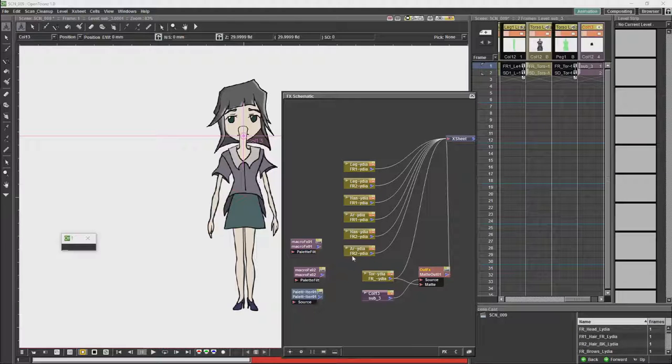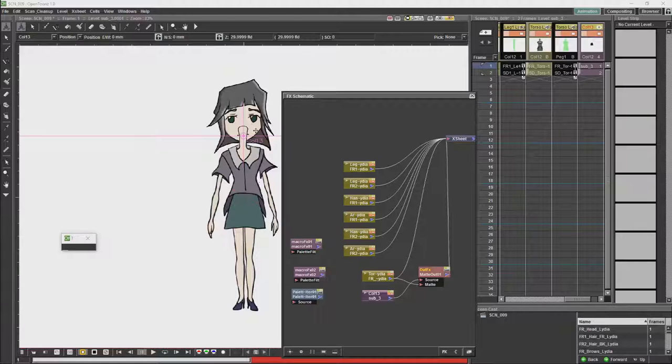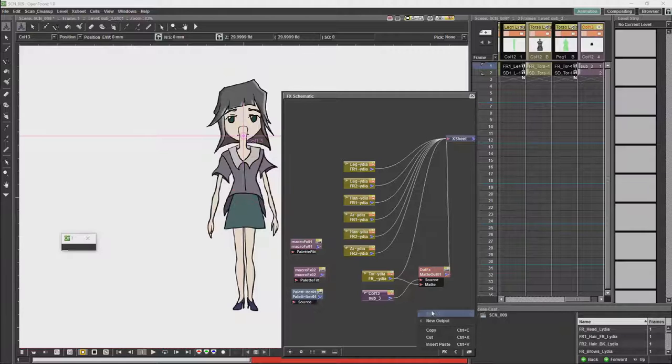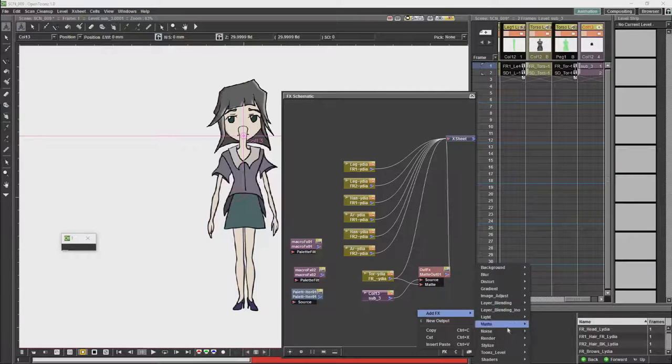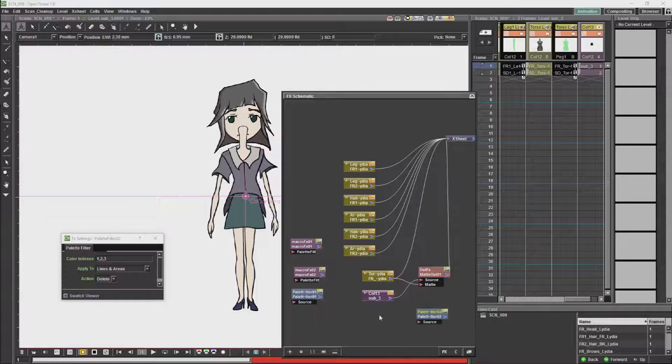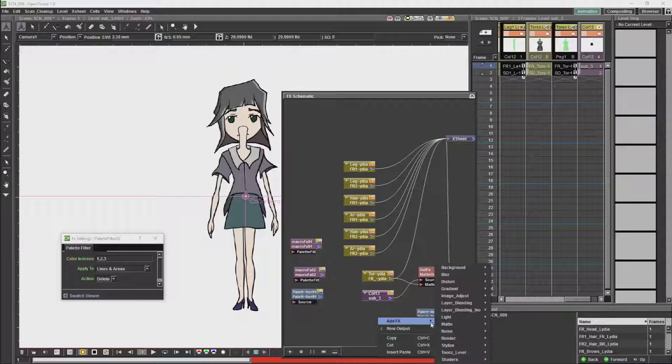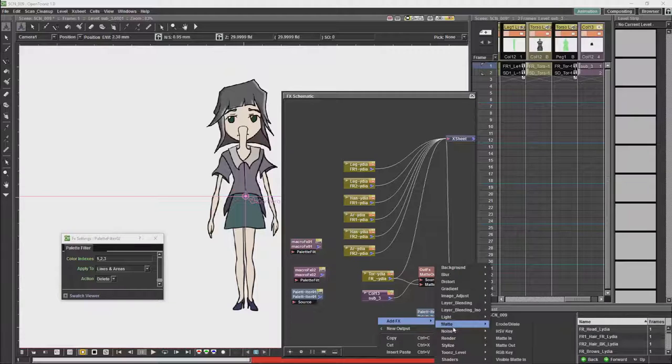To compensate for this, we're going to make sure that the torso doesn't cut out either the hair or the face. To do that, we're going to get a palette filter, and we are going to get another mask.